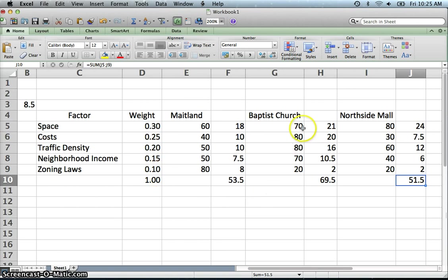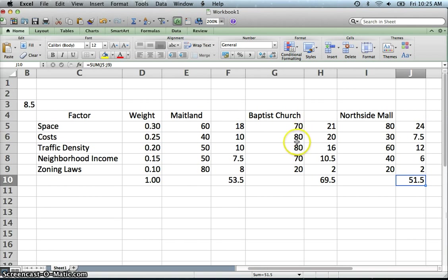Where it did really well is on some of these higher ones, did really well on the space and the costs, which are fairly heavy factors.